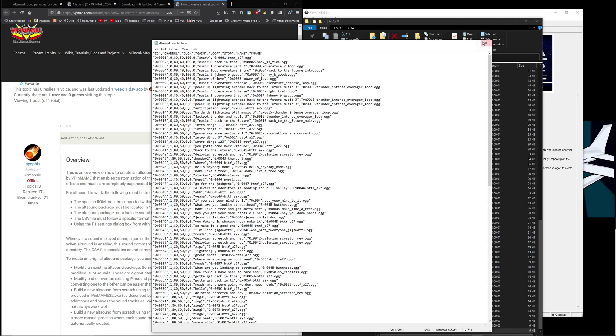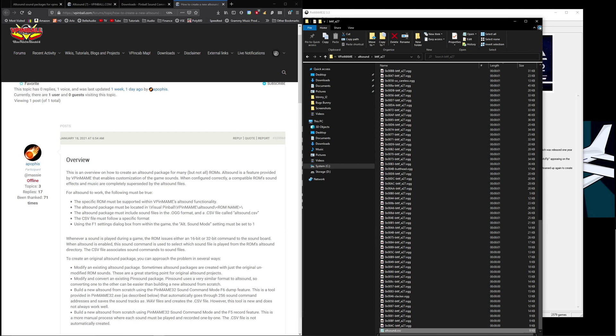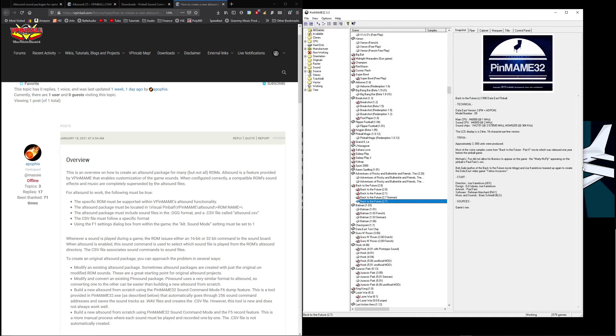But today we just wanted to talk about creating the actual alt sound from scratch using PinMAME32, and that's what we did. So if you guys have any other questions I'm happy to answer them. Feel free to leave comments, make sure you subscribe, and thanks for watching.